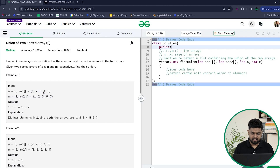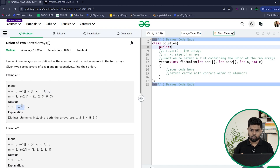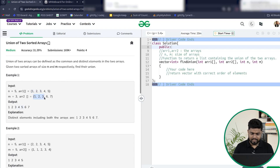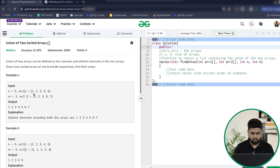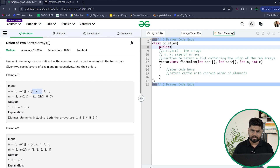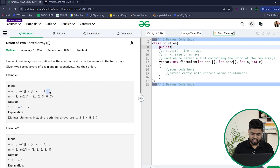4 is present in the first array only, so we will take 4. 5 is present in the first array only, so we will also take 5 in the union because in union we will take all the elements and we will not allow any duplicacy. Since 1, 2, 3 were the same in both arrays, we consider them only once. Then 4 and 5 from the first array, and 6 and 7 from the second array.